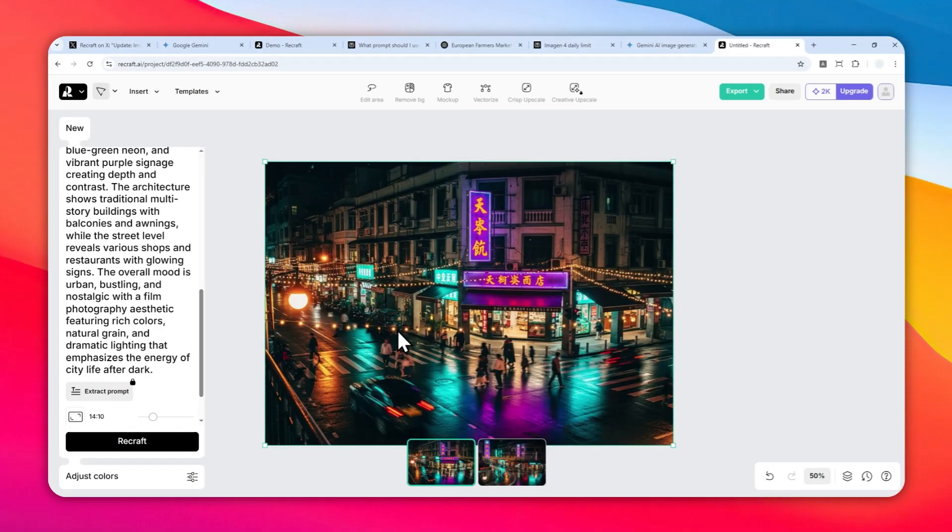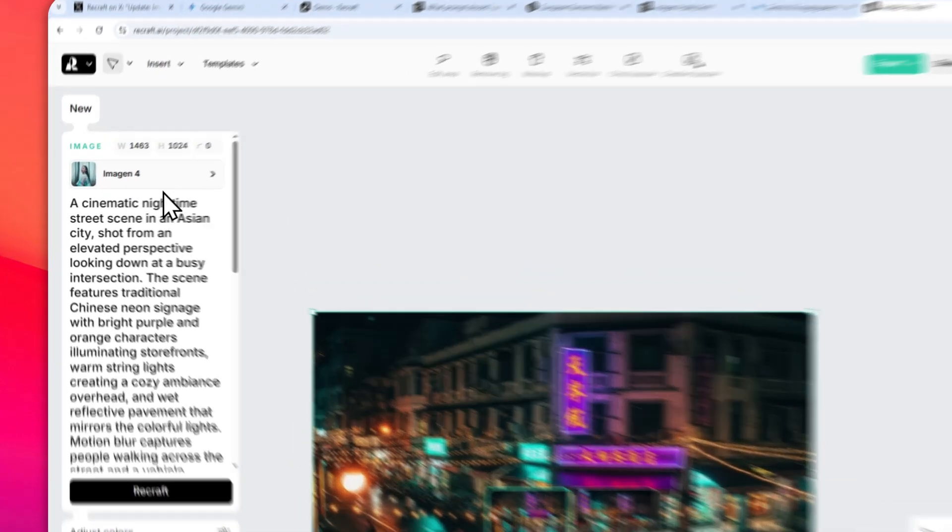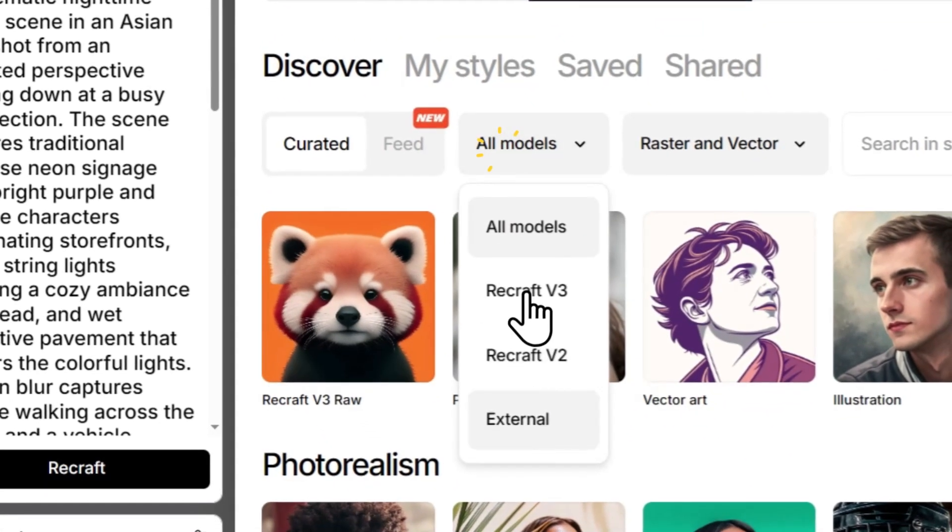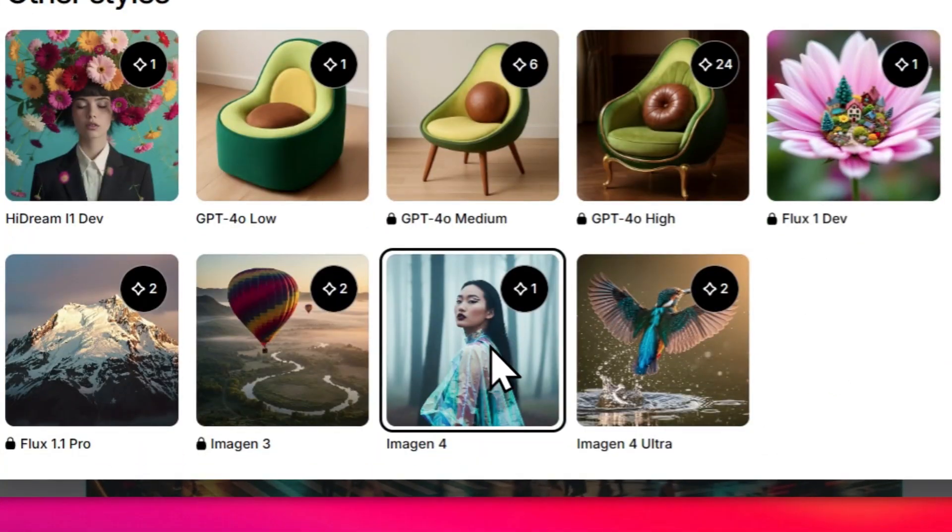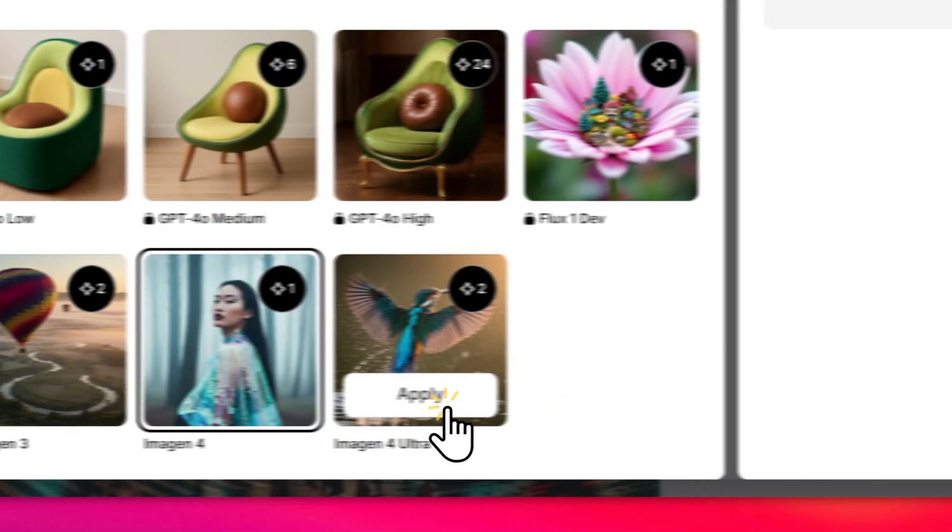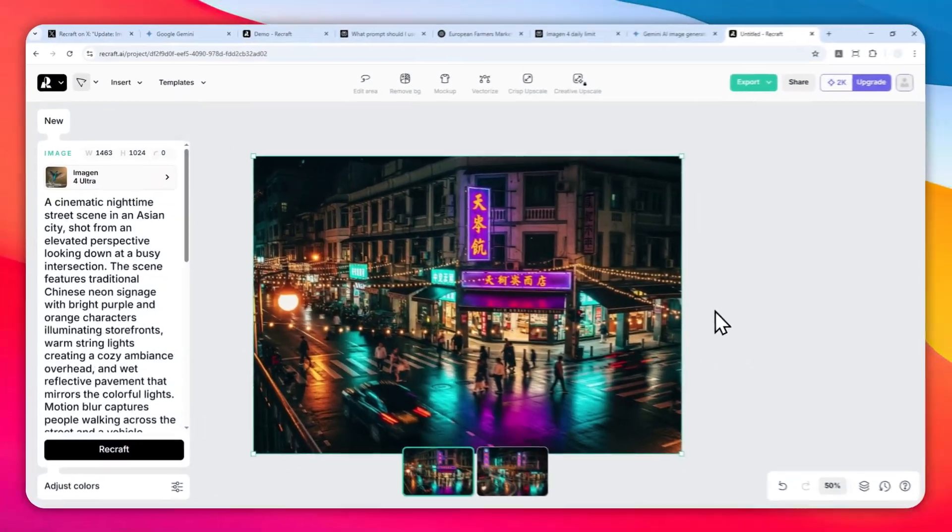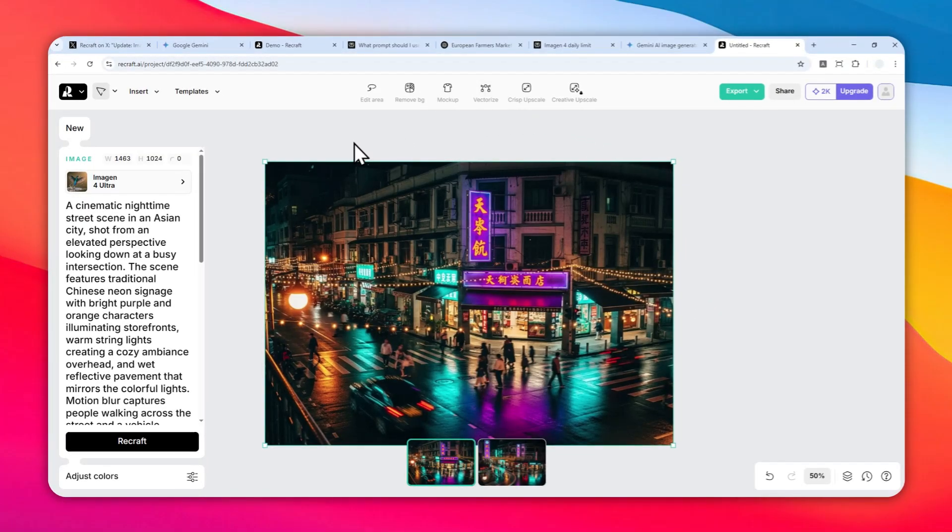If you want to create or use Imagine4 Ultra, then you can change the model again and select All Models, External, and then click Imagine4 Ultra. That's basically it, I guess. There are other things you can do like remove background, create a mockup, or turn it into vector.